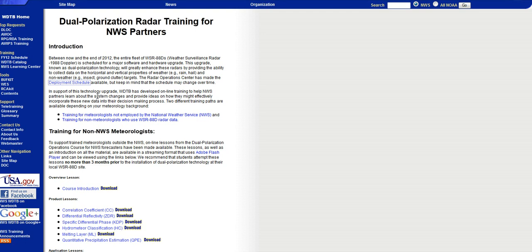In support of this technology upgrade, WTB has developed online training to help the Northwest partners learn about this system changes and provide ideas on how they may effectively incorporate these new data into their decision-making processes.